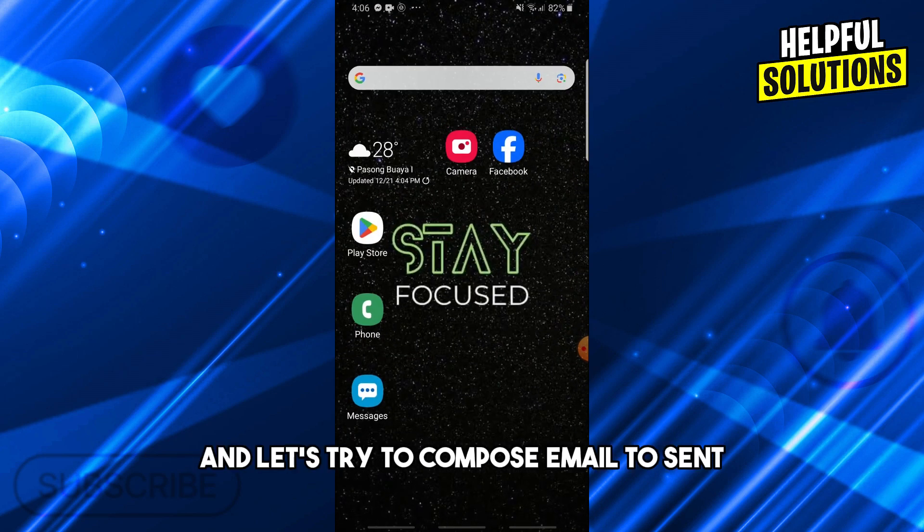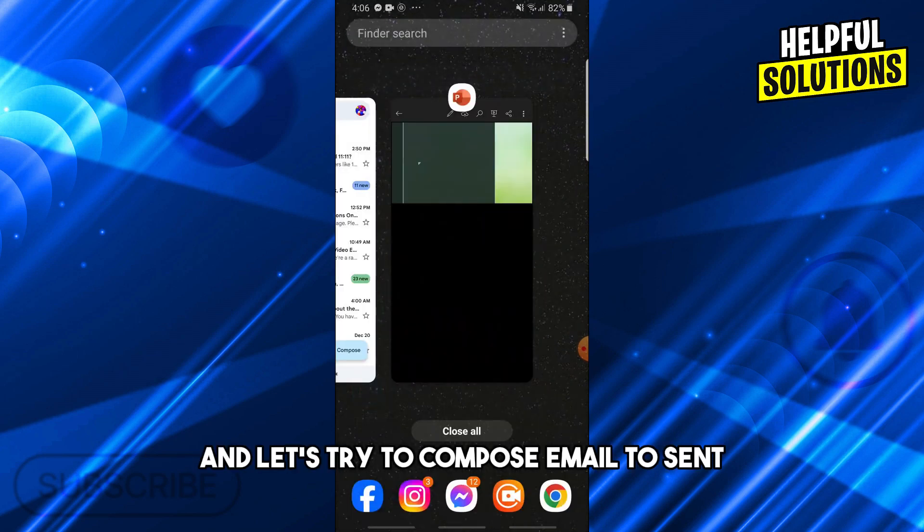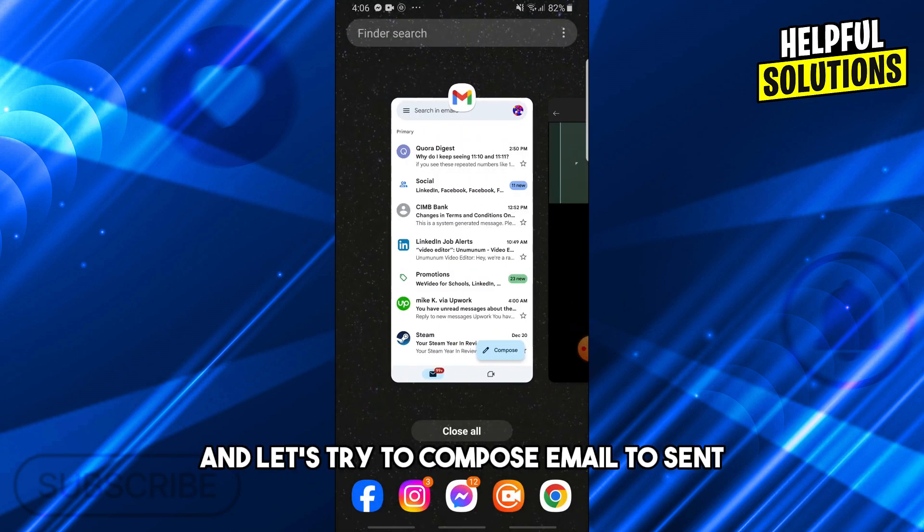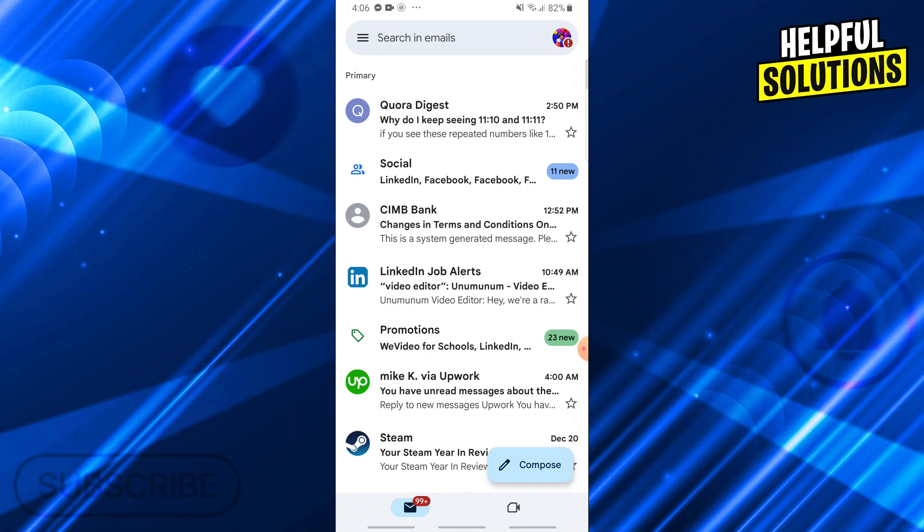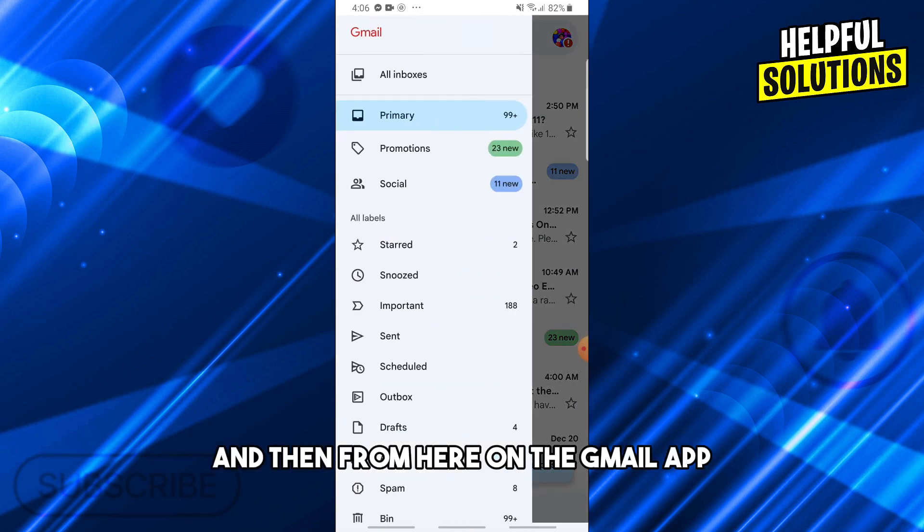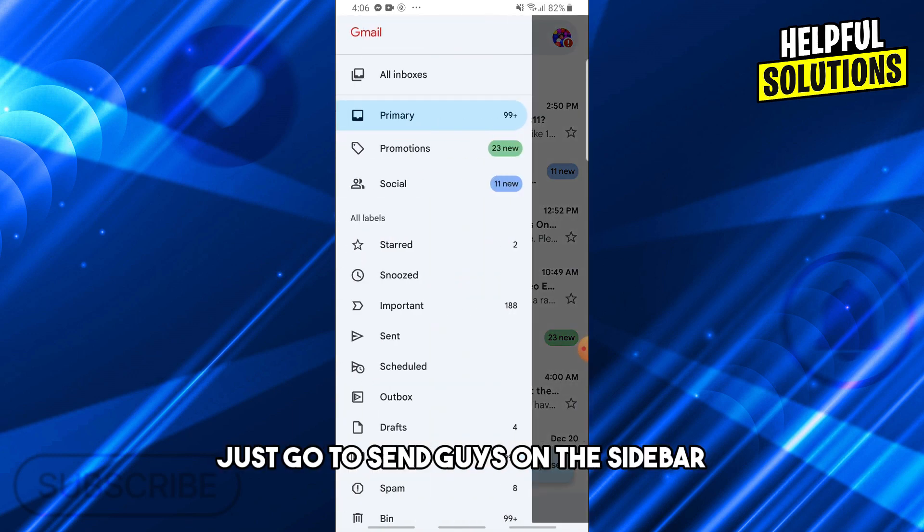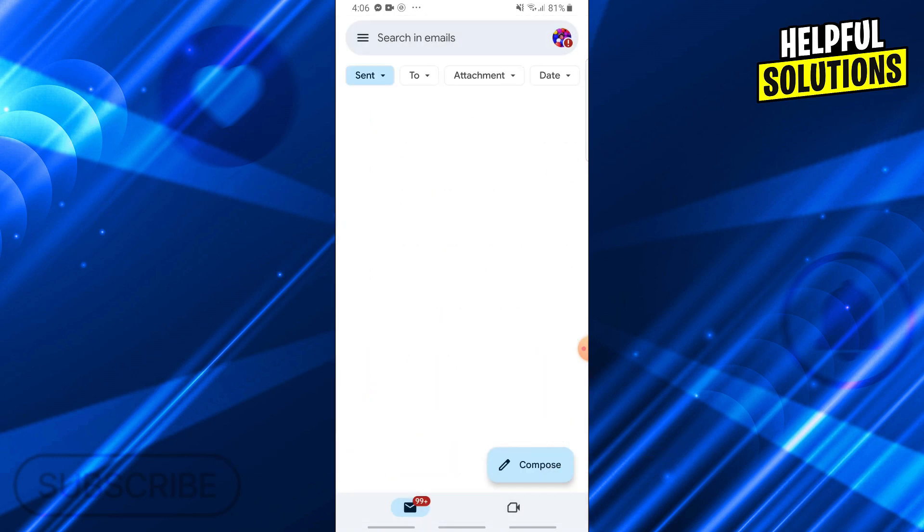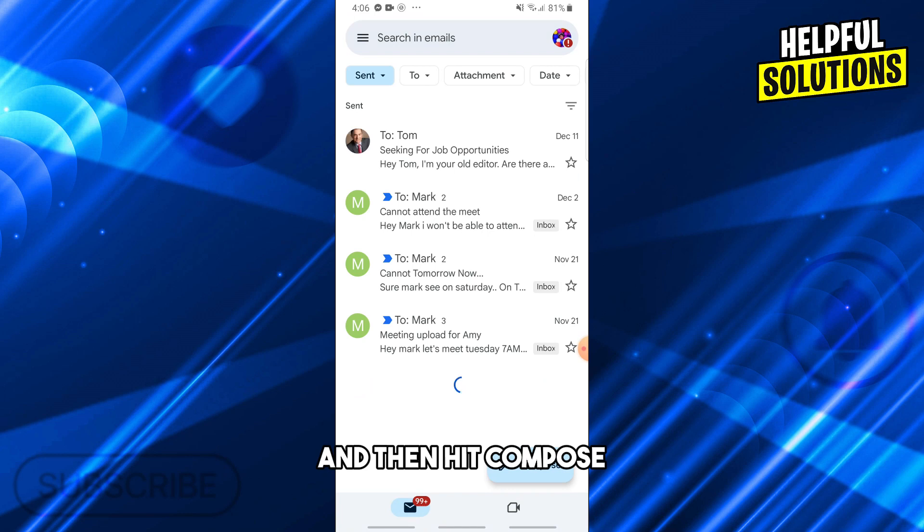Once it is done exporting, let's now go to Gmail and compose an email to send. On the Gmail app, just go to send on the sidebar and then hit compose.